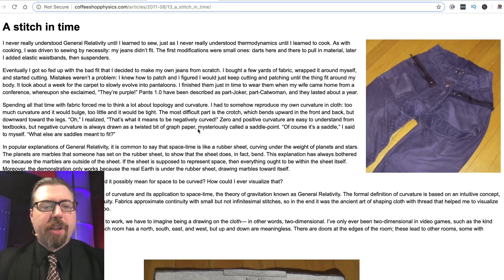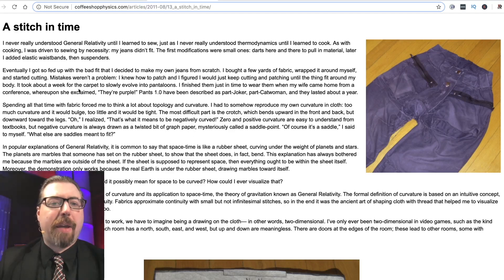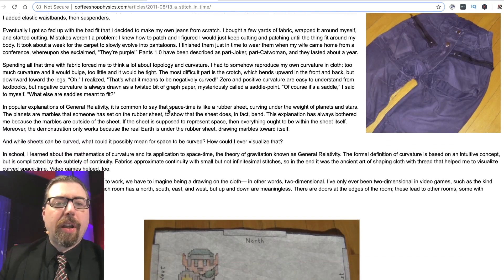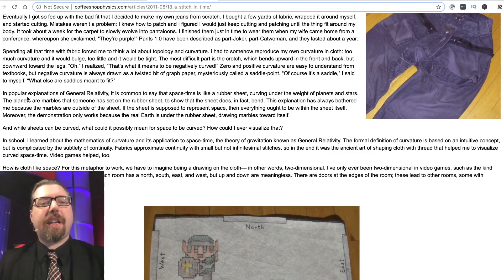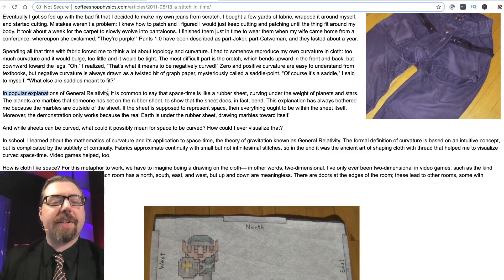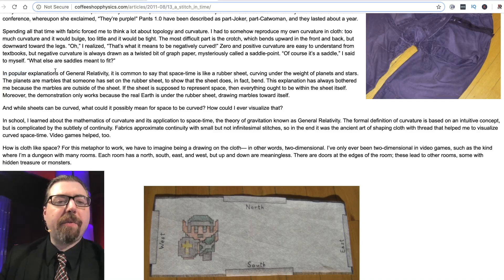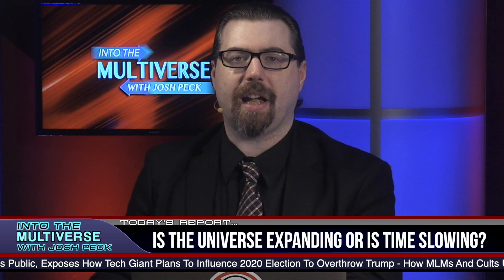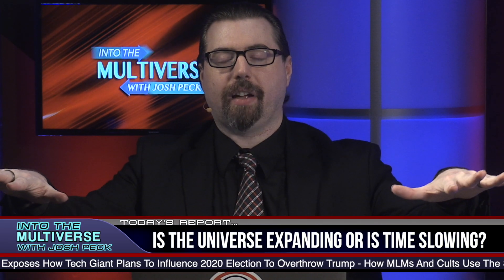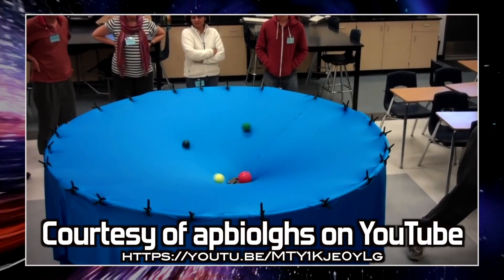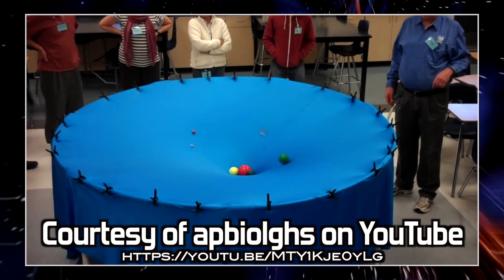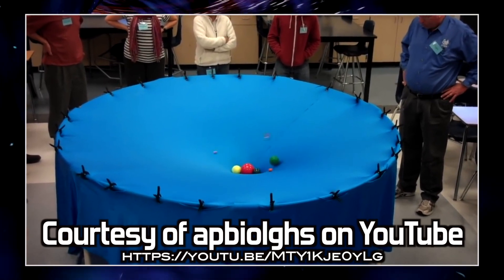He tells this story about how he got into knitting pants and how that helped him understand general relativity. A lot of science shows will say that general relativity is kind of like a bed sheet — you put a ball on the bed sheet with marbles around the edge, and the marbles roll close to the ball, and gravity is like that. But what they don't tell you is that's a two-dimensional representation of a three-dimensional phenomenon.